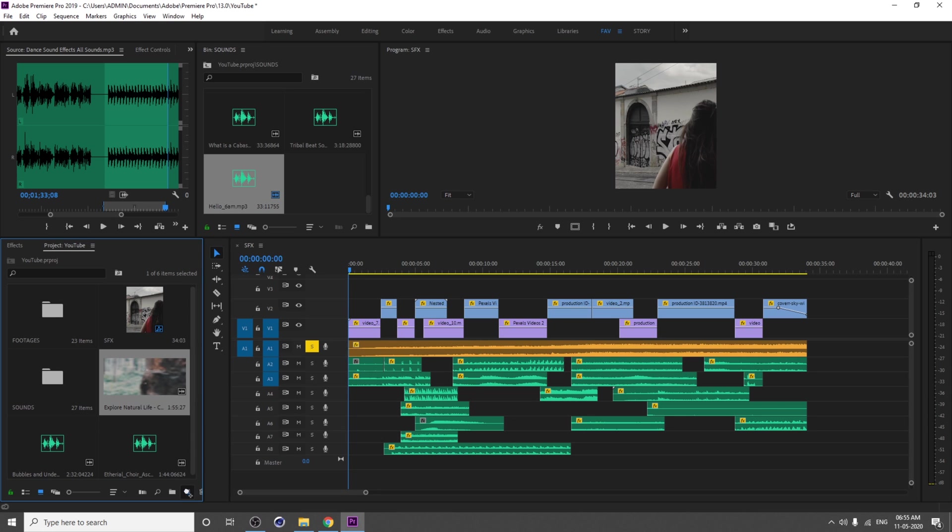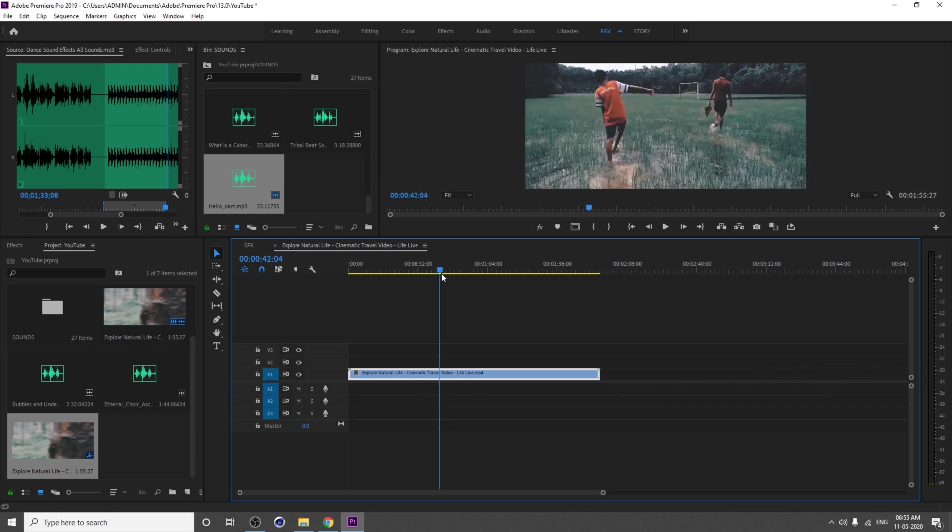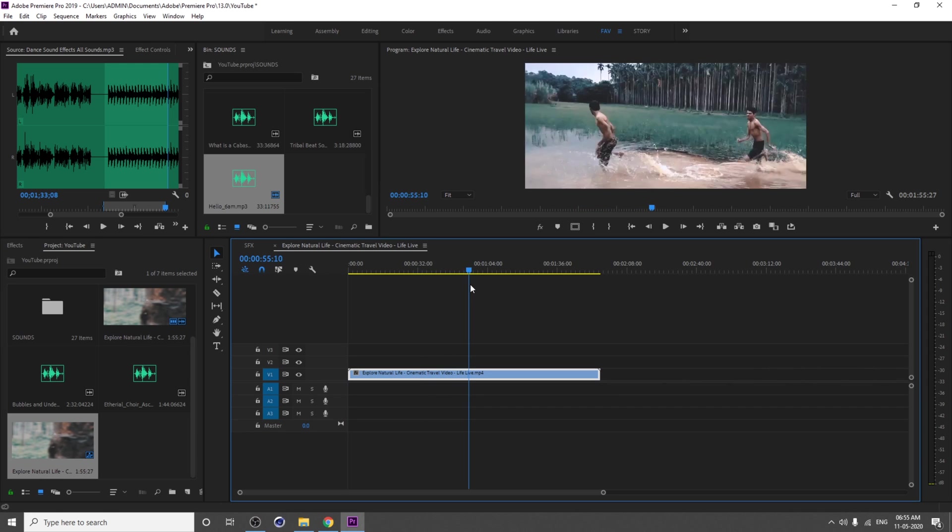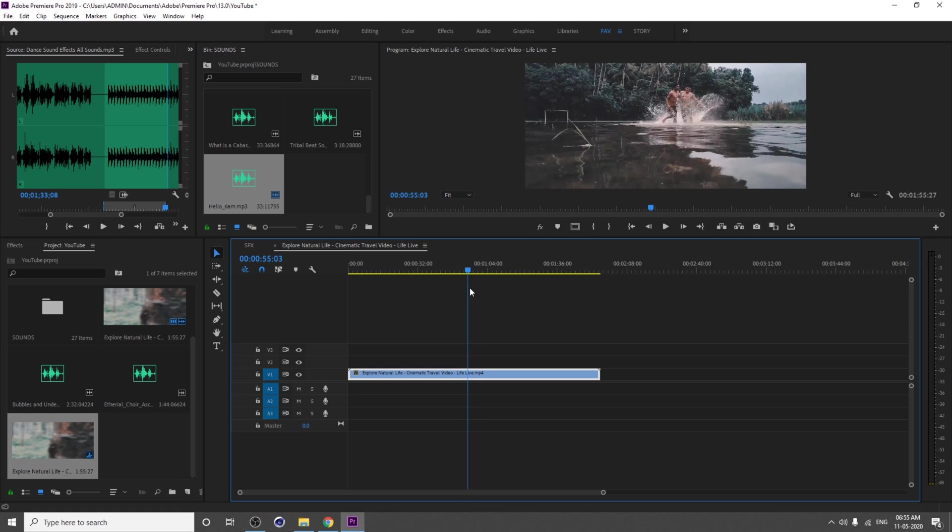I just opened this video into Premiere Pro. Actually, we need this part, so I just Control+K to cut the part.